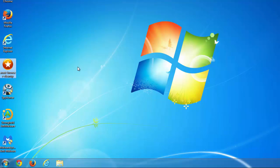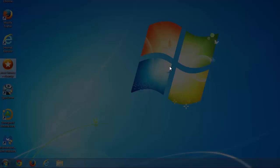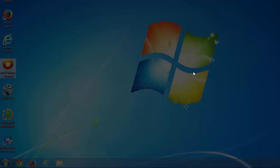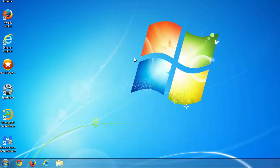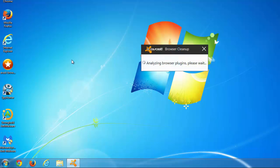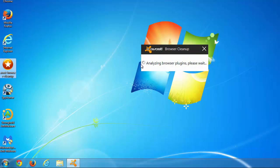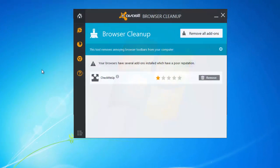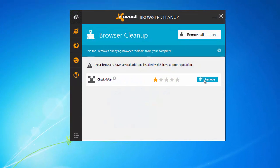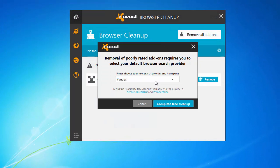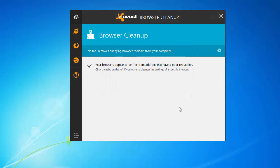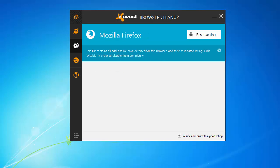The next step: I will use free Avast Browser Cleanup and remove any low-rated extensions it will detect, and also reset browser settings for all my installed browsers.